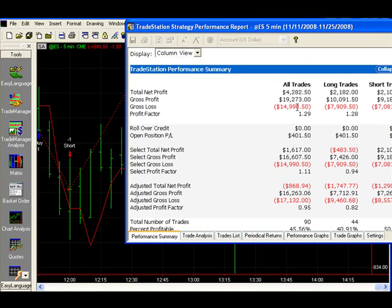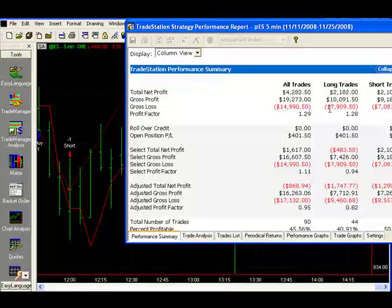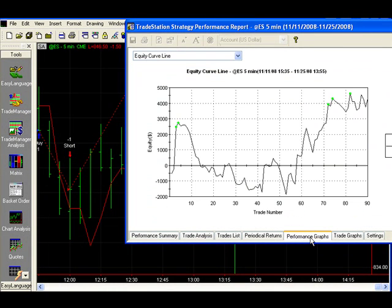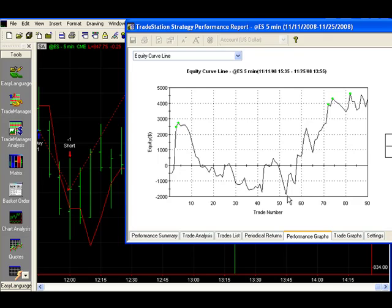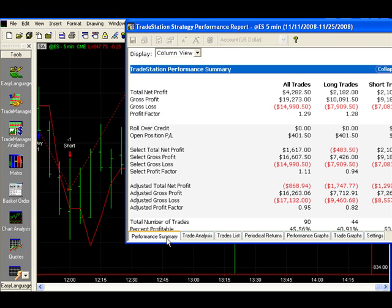Our total went up to four thousand two hundred eighty-two dollars, and the curve looks a little better. Our biggest drawdown period — we were underwater for just under two thousand dollars at the extreme end. So that doesn't look too bad. We may have something and might want to continue working with it.